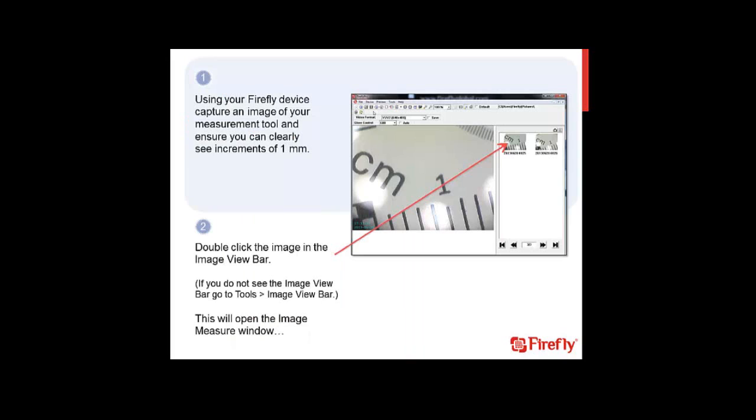Now let's get started. The first step to calibrate your device is to take a snapshot that clearly shows the millimeter increments on your ruler. We know that one centimeter equals 10 millimeters, so all we really need to do is take a picture that will allow us to measure between any two of these millimeter lines here. This picture will do.